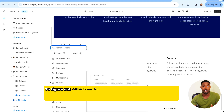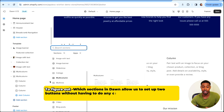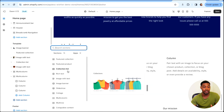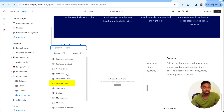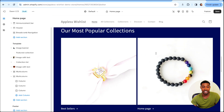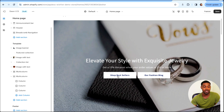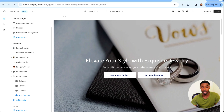The reason I took us through all that effort was to figure out which sections in Dawn allow us to set up two buttons without any complex theme customization or adding new code. From what I can see, the only two sections that let you do that are the Image Banner section and the Rich Text section. So if you want to set up a section with two buttons on your Shopify store using the Dawn theme, that is how you're going to do it.